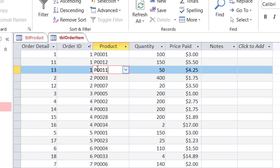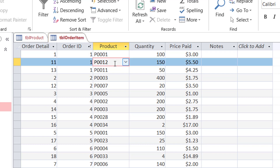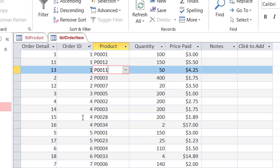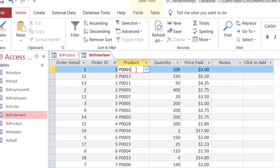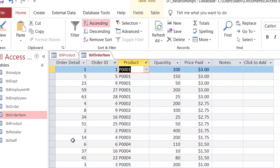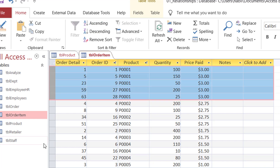Let's understand what's happening in this table. I have Order ID 1, 1, 1, and I have Product 1, 12, and 11. That means in one single order with number 1 as a unique identifier, I have three transactions: one for Product 1, one for Product 12, and one for Product 11. Each transaction in this table has its own identifier as a unique identifier. Let's look at the table from a different perspective by sorting the product — I click Ascending and look at Product 1, Product 1, all these transactions are for Product 1.